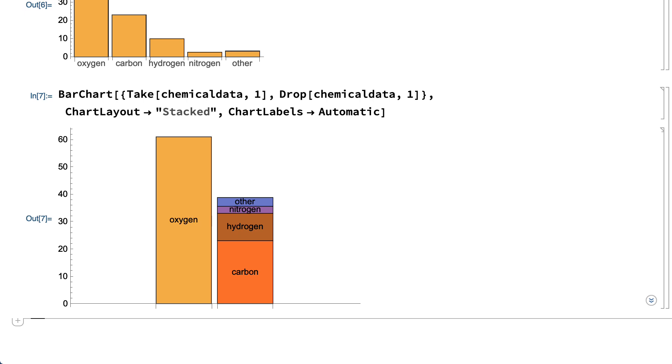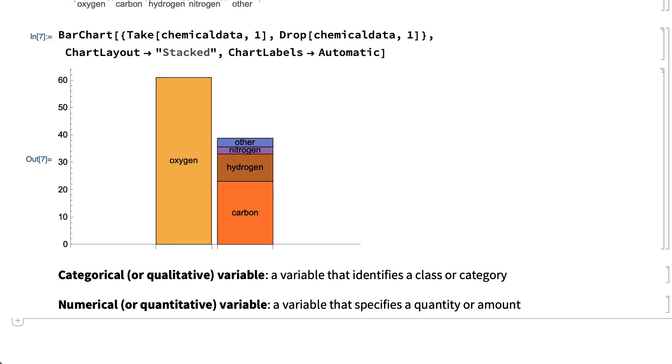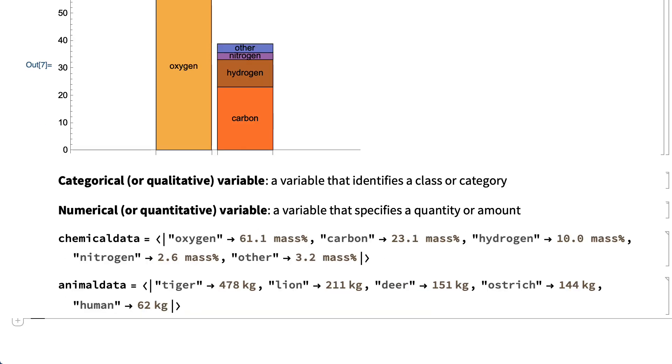An important bit of terminology worth mentioning here is that a variable like the name of an animal or the name of a chemical or any other label that identifies a group or category is called a categorical or qualitative variable, and a variable like a percentage or the size or amount or quantity of something is called a numerical or quantitative variable. In these examples,